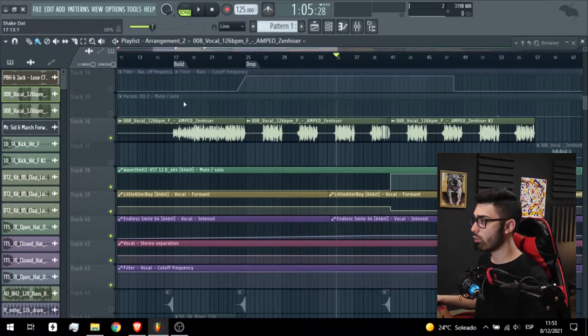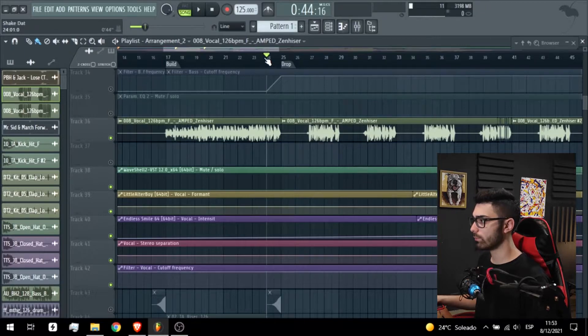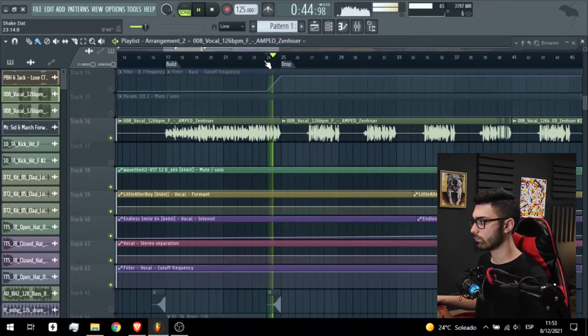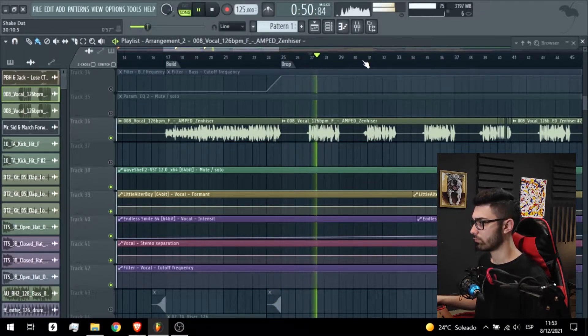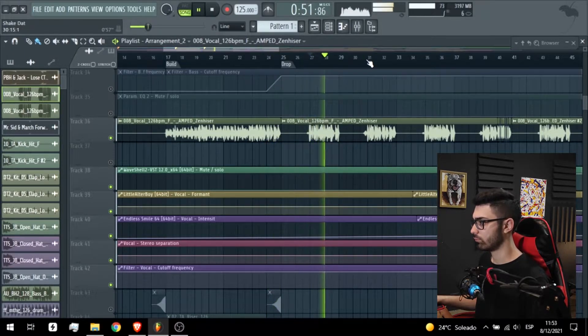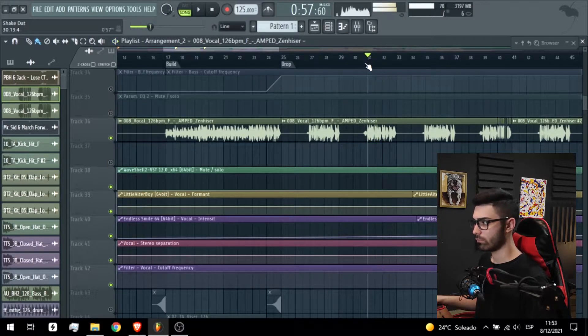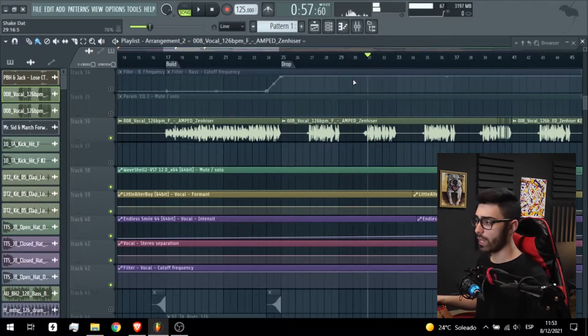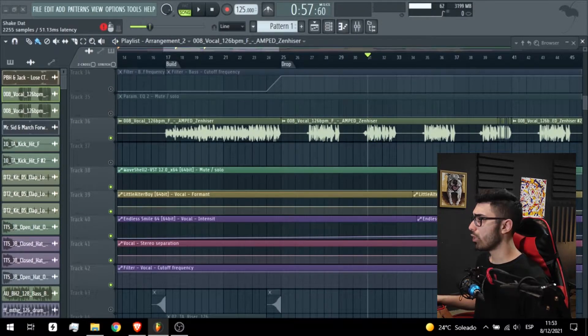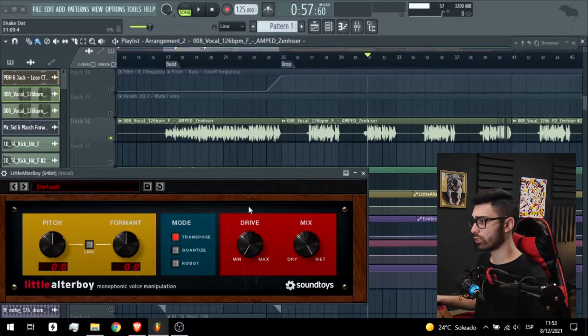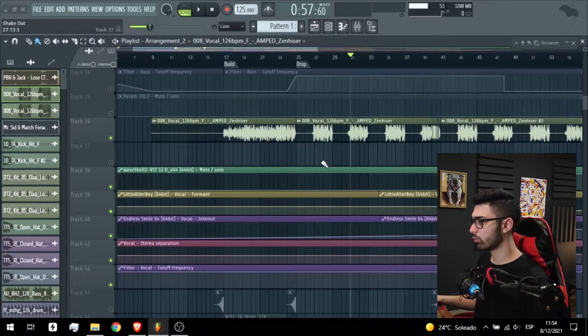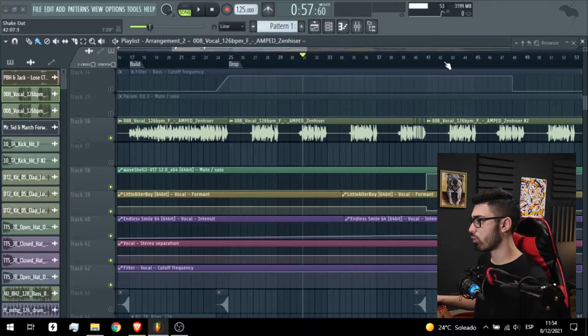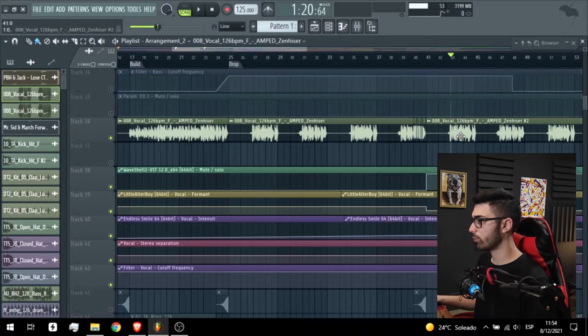So the first idea started with this vocal. It's the main element of the track. We have a lot of processing, a little altered voice because I changed the format in the third part of the drop.